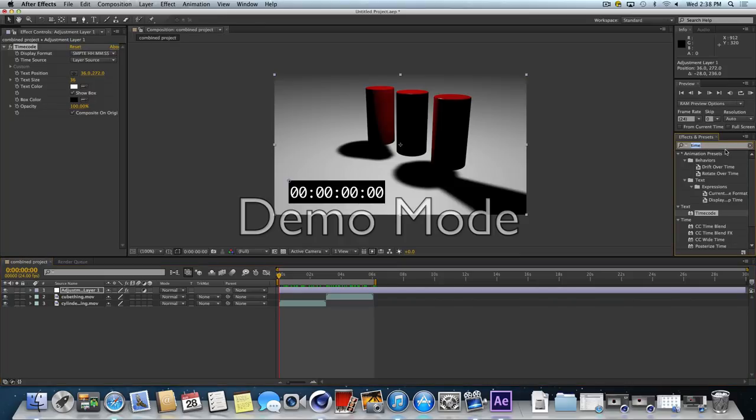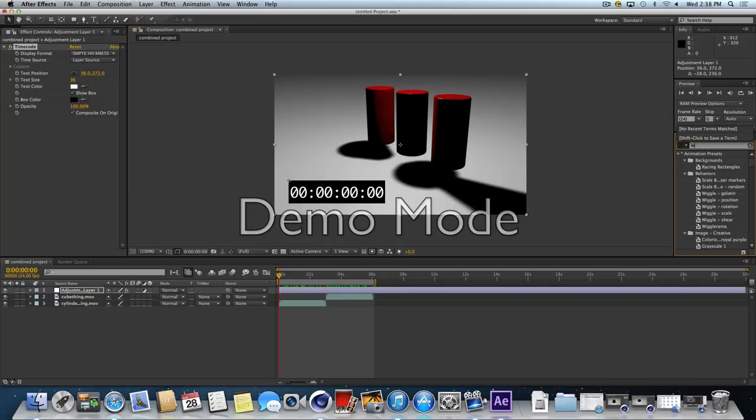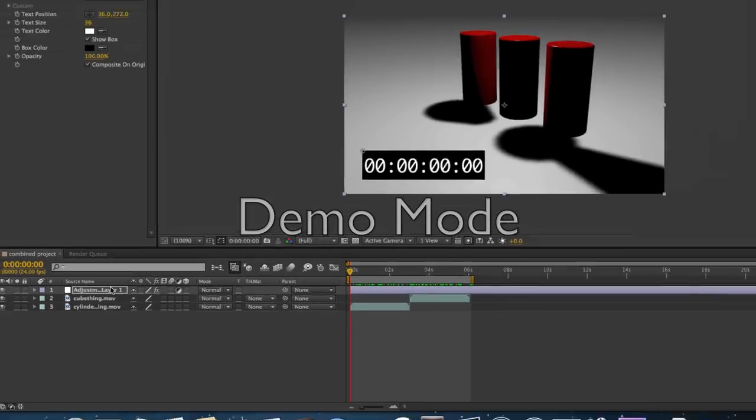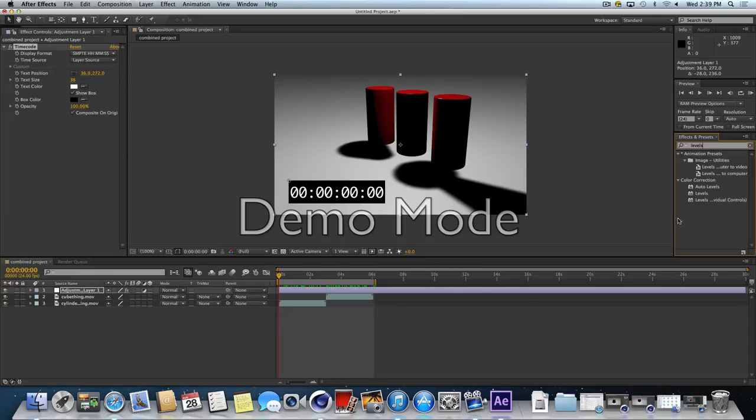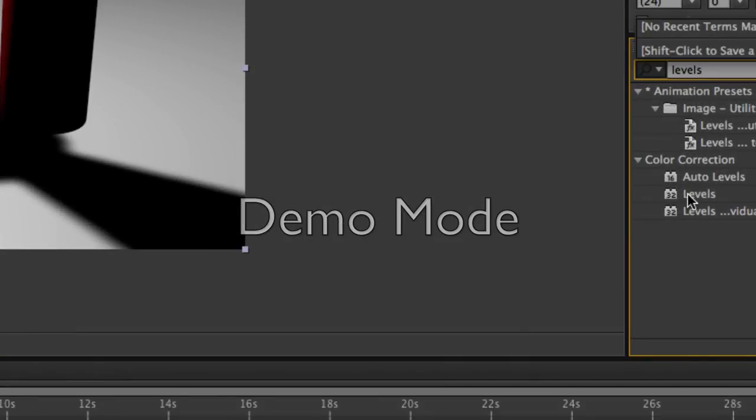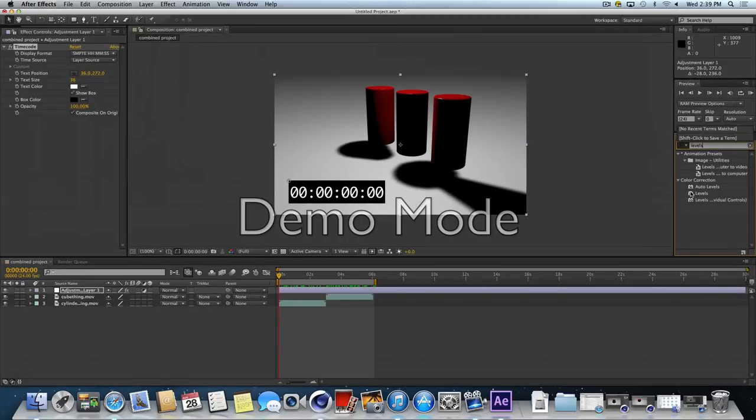Another example here from a compositing standpoint is, let's say we want to adjust the levels of this movie. I'm going to put it in levels. We get a whole bunch of stuff coming back. I'm making sure I have my adjustment layer selected. I can put multiple effects on a layer. I'm going to go to color correction, levels. I'm going to double click.